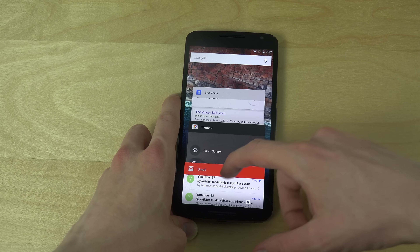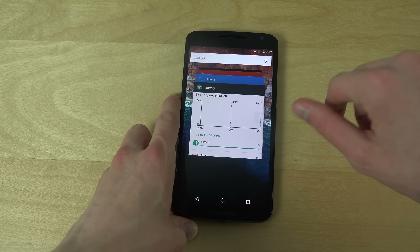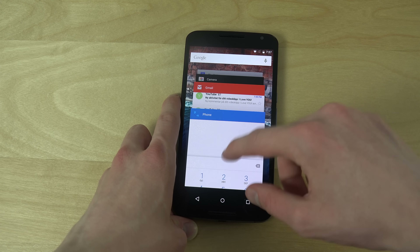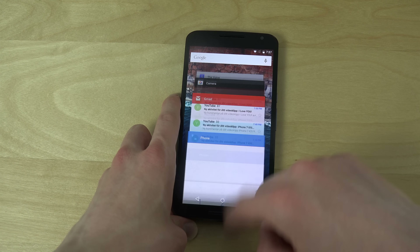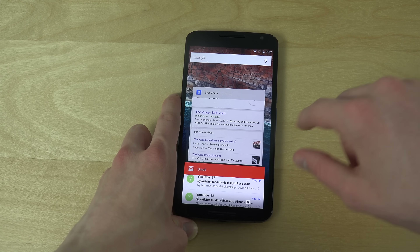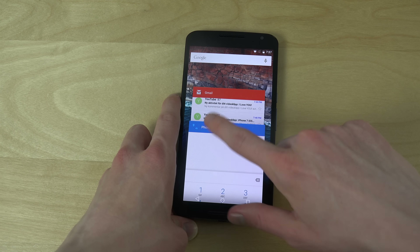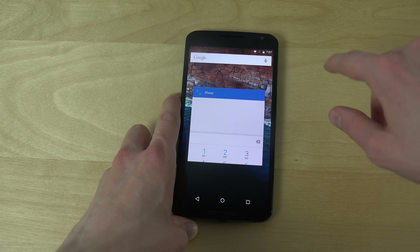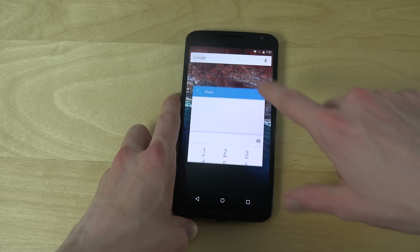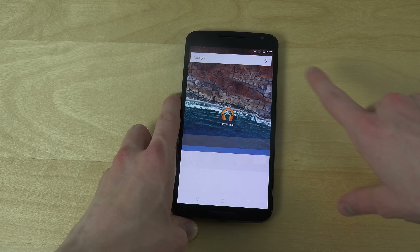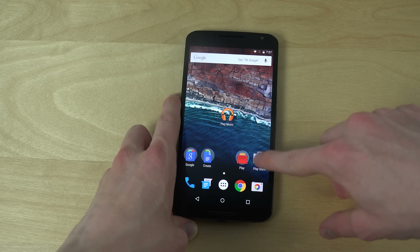I still don't see a button to quickly close all apps, which is annoying. They should definitely fix that, because even TouchWiz has that, and it's just nice.